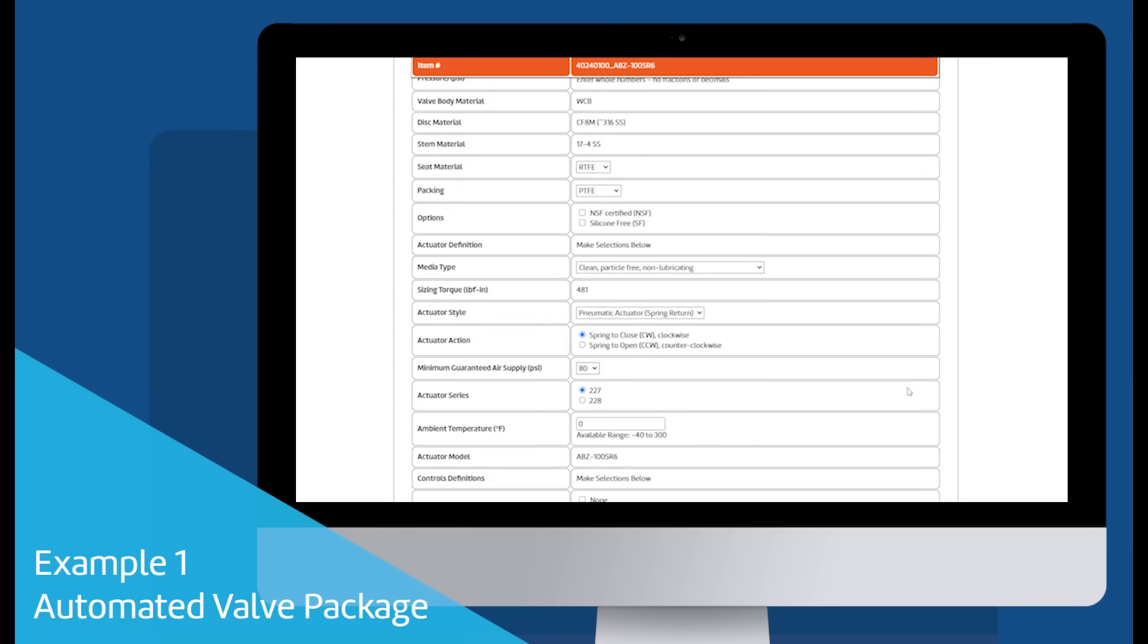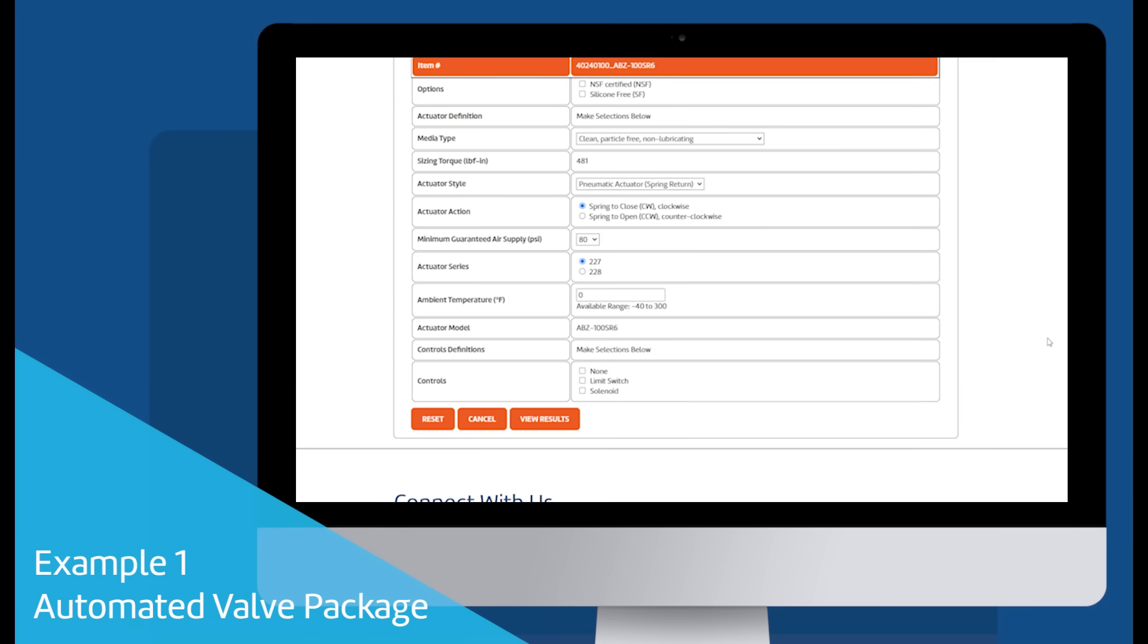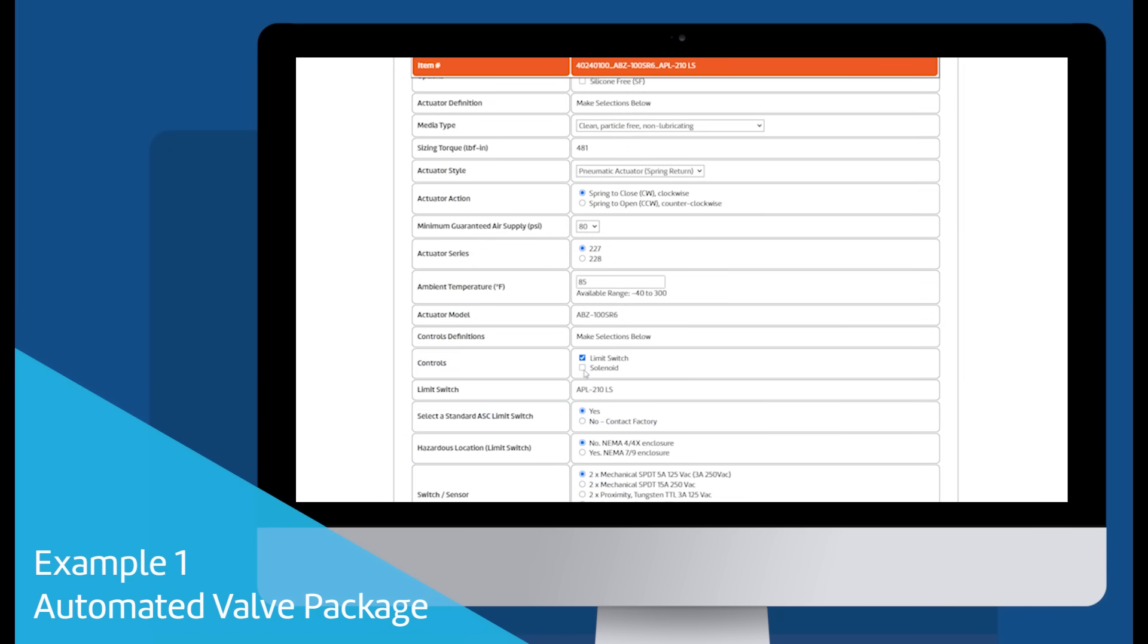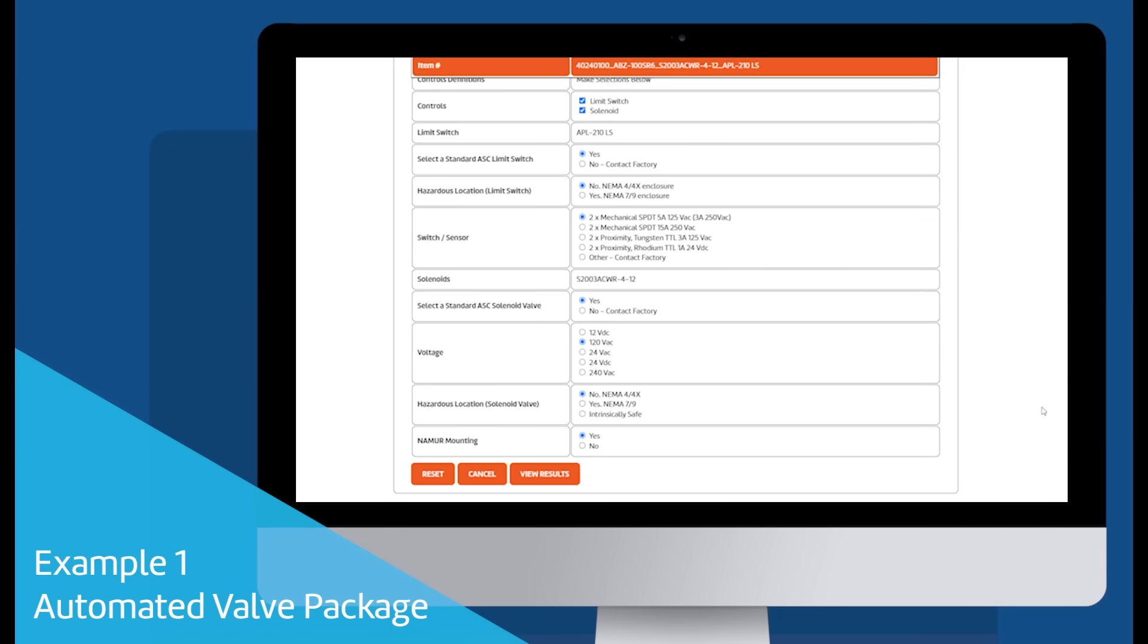In our example, our automated on-off valve package will have a limit switch and solenoid valve. Additional selections will appear to specify the limit switch and solenoid valve.